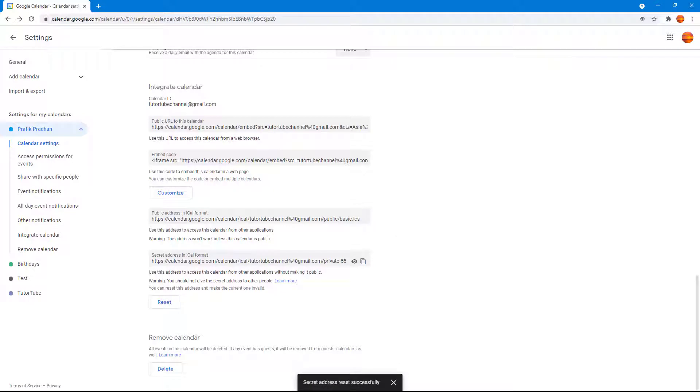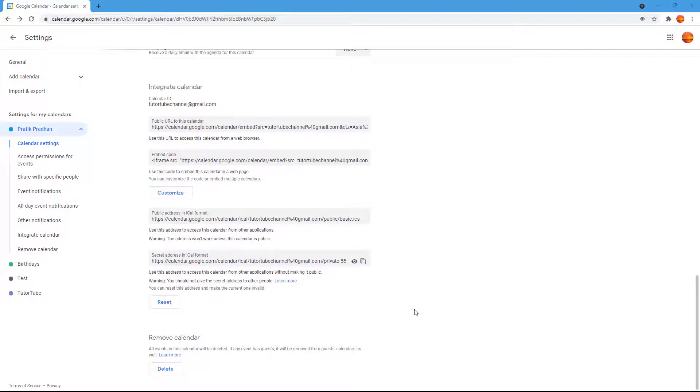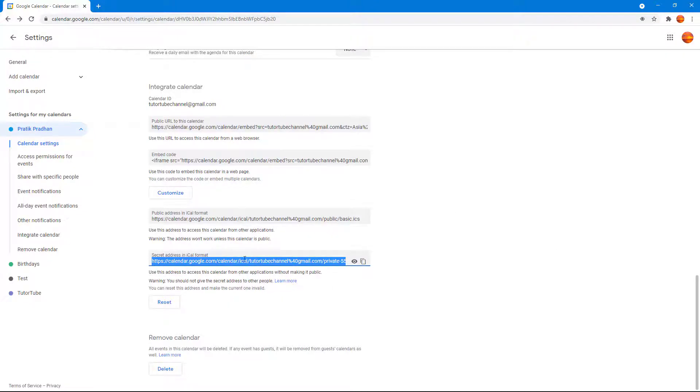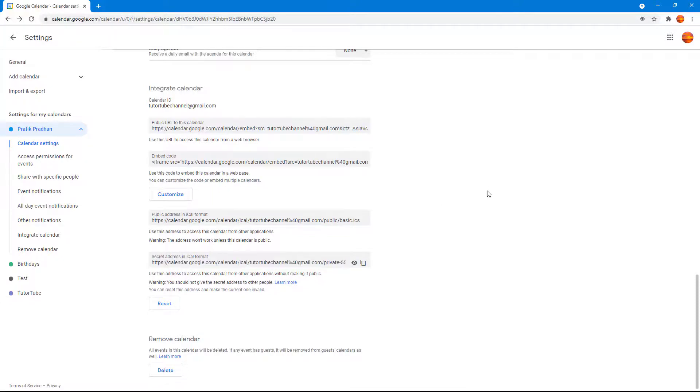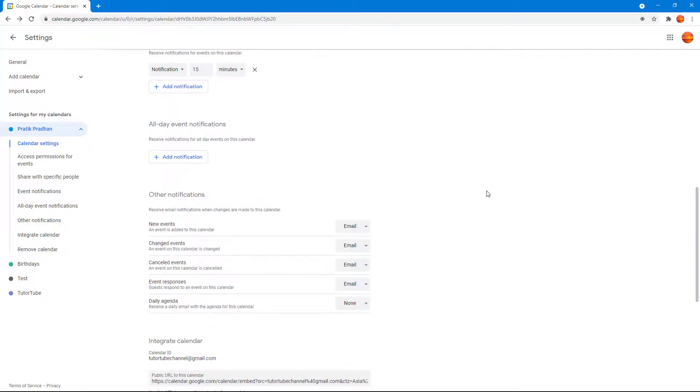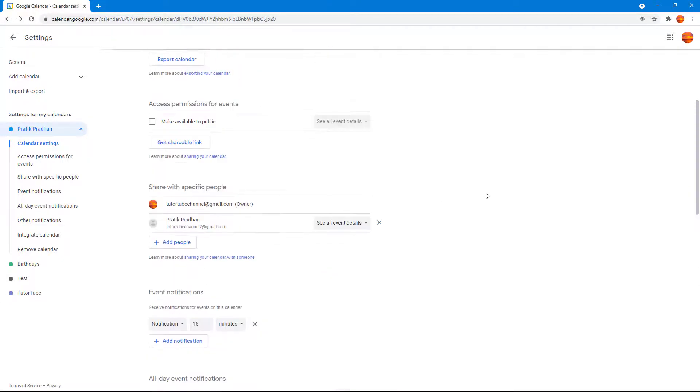So the calendar URL just resets and then that is private again, as you can see. That is how you can work with public and private calendar URLs in iCal format so that you can share it with other people from within Google Calendar.